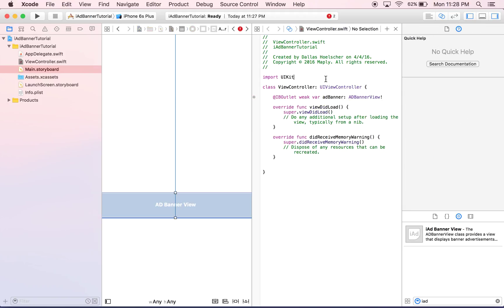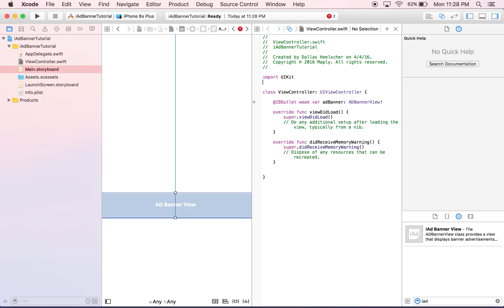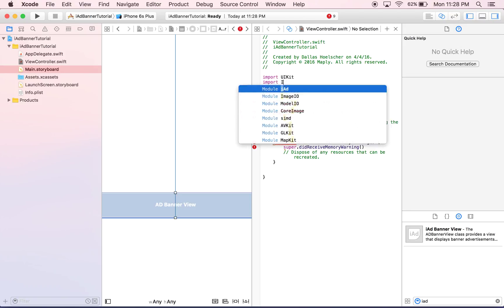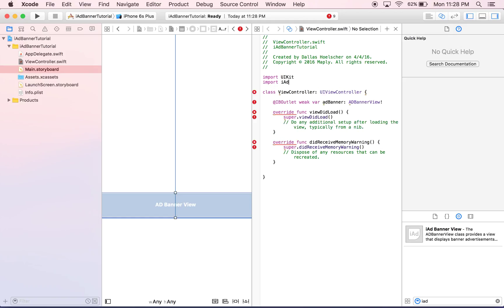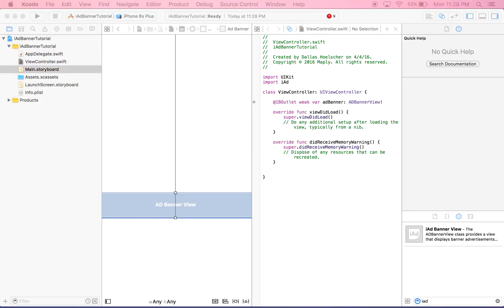So, something we need to do that you don't always have to do in iOS is, usually a lot of things are already incorporated within the UI kit, is we're going to actually import the iAd. So that should get rid of that.